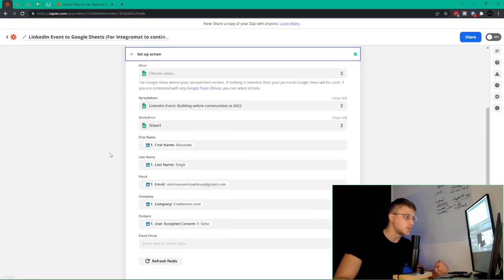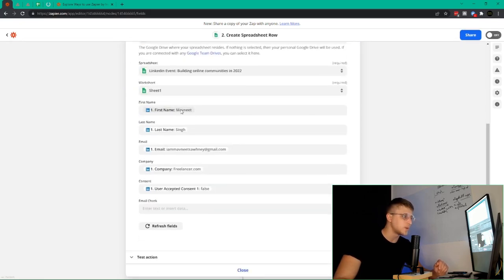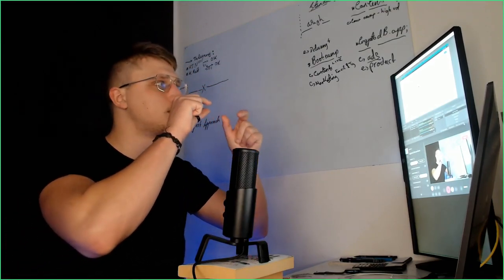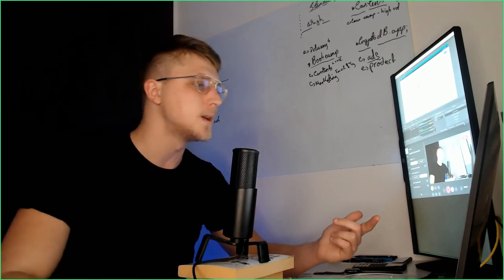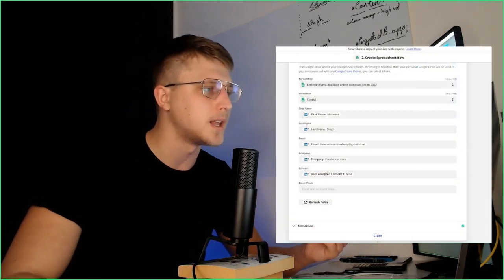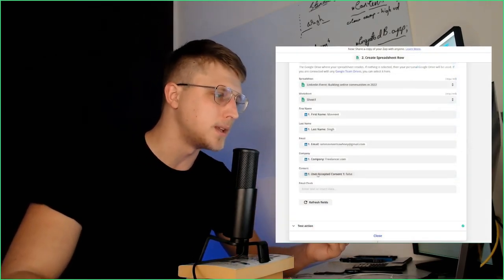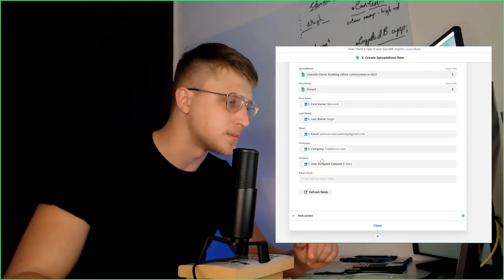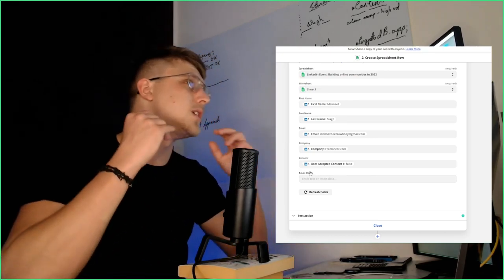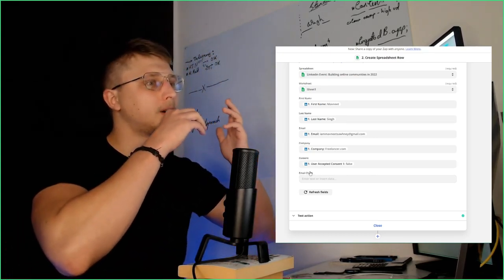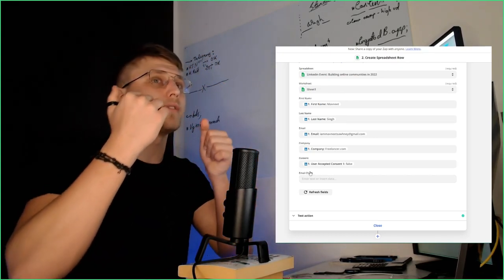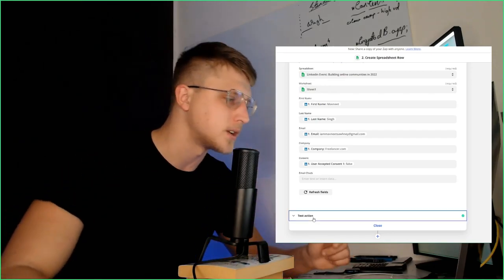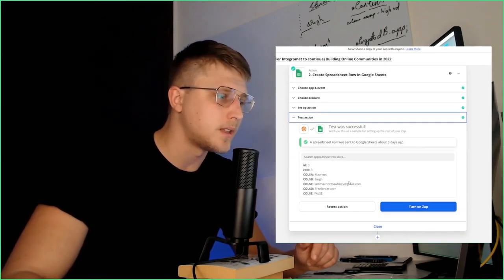Then the Google Sheets account you want to work with — in this case, my own personal one — and then set up action: LinkedIn event worksheet one. I want to add the first name. The good thing is, just like in Integromat, Zapier also maps the details from the previous action itself. So: first name, last name, email, company, and then user accepted consent. User accepted consent is whether they accept to be emailed in the first place. Then email check — we usually leave this blank because on another flow, I generally have an email checker just to check if it's a bouncing email, if it's the right email, if it's risky, etc. And then you test the action and that's that.